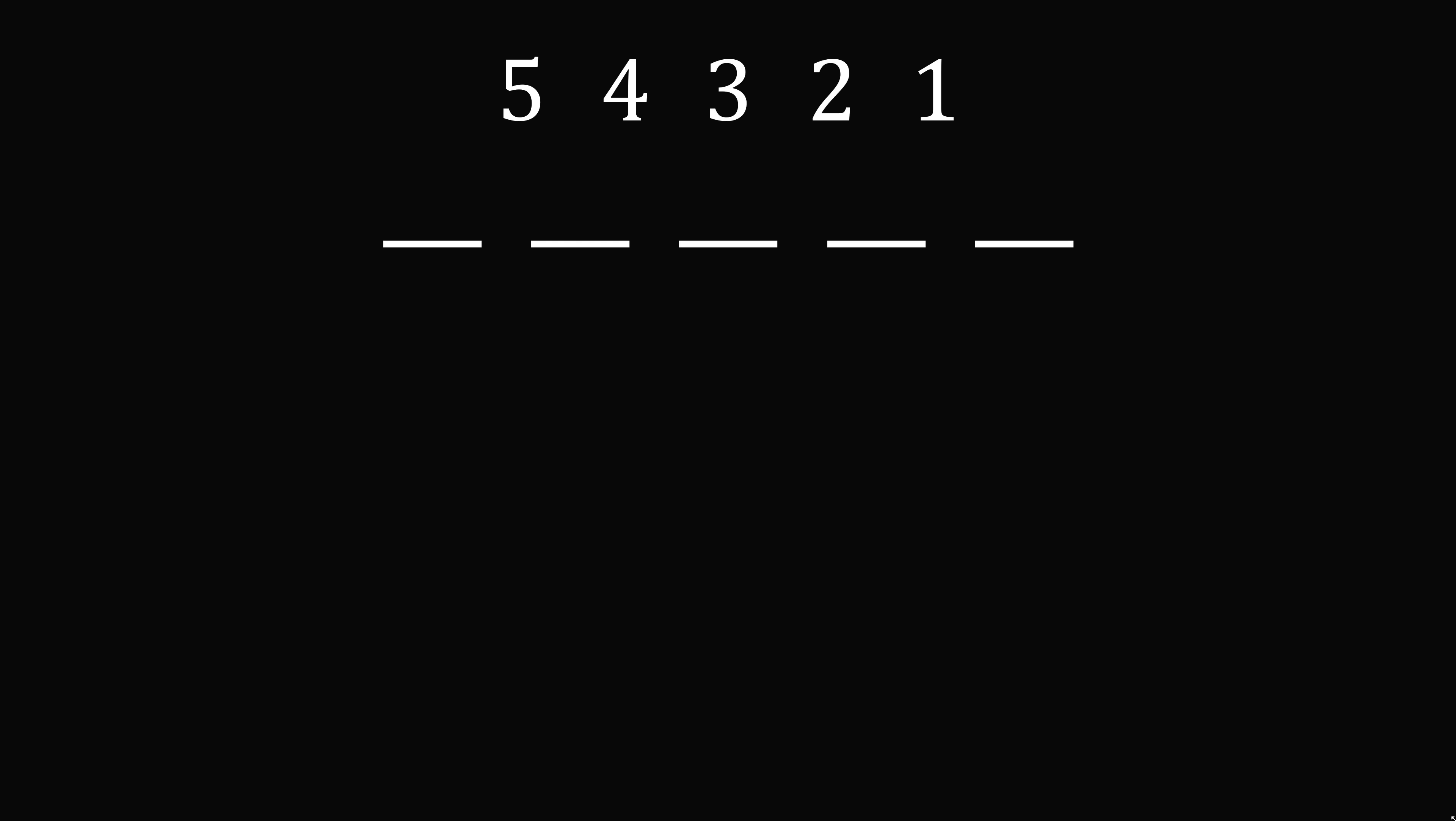We have the digits going from 5 to 1, and we need to create a 5-digit number. So let's suppose that we put 5 in the 10,000 spot. What we're going to do is sum all of these instances of the 5.